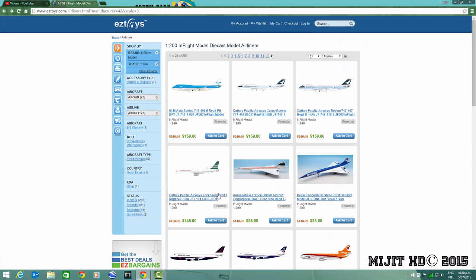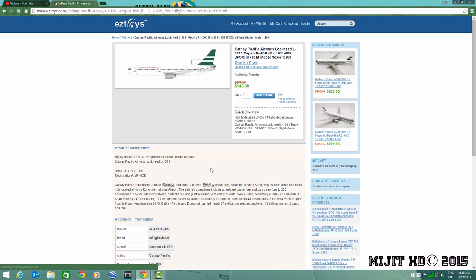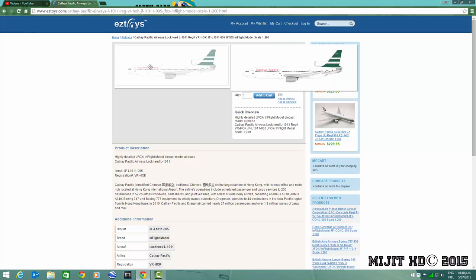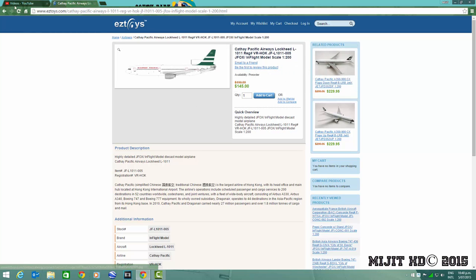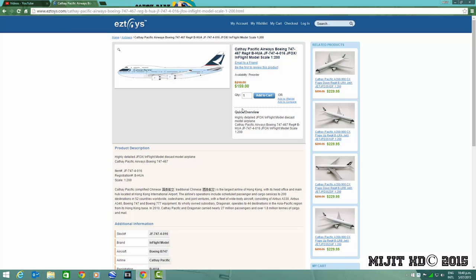Canadian Pacific L-1011, registration VR-HOA. That's registration, nice model in the old livery.